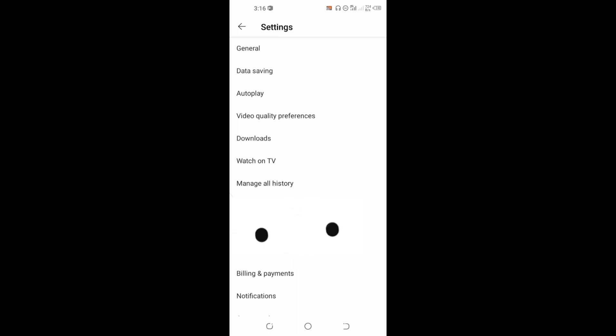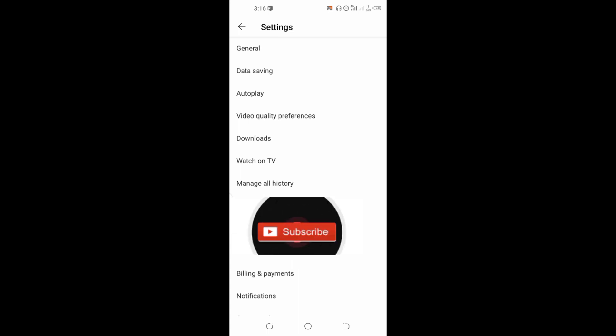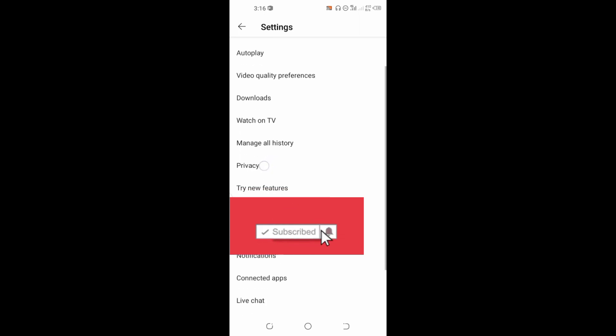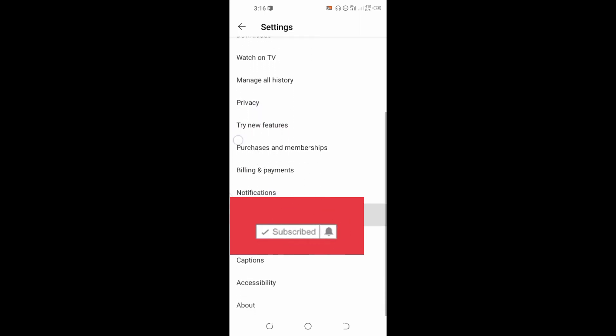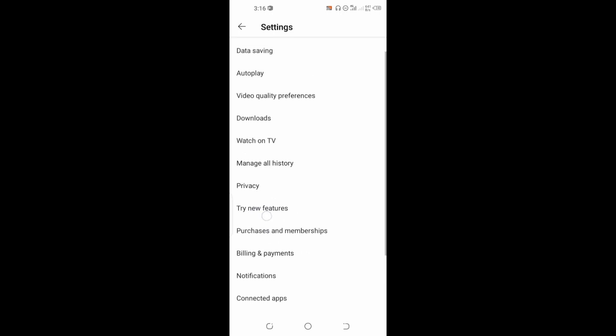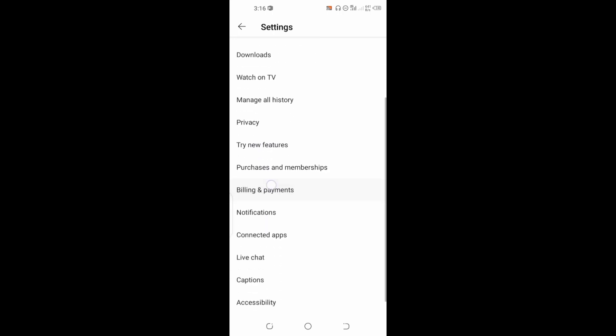But before I go ahead, I would like to ask that you kindly hit the subscribe button below and click on the bell icon so you'll always be the first to be notified each time I upload a new video like this. And don't forget to give me a thumbs up.